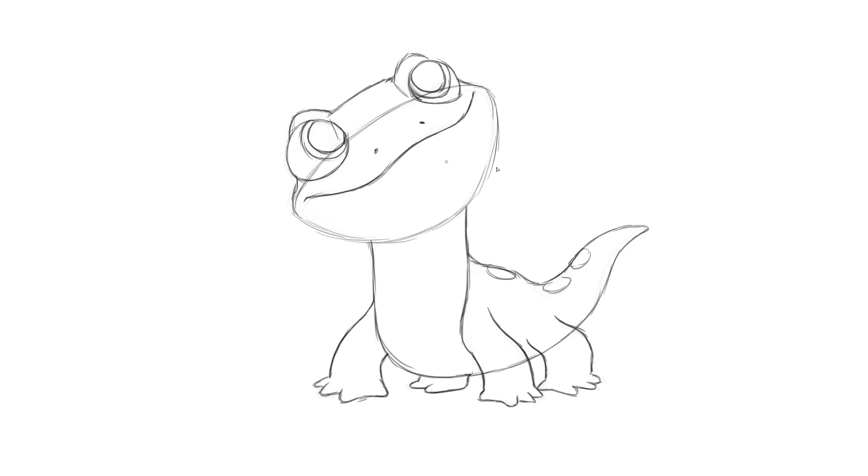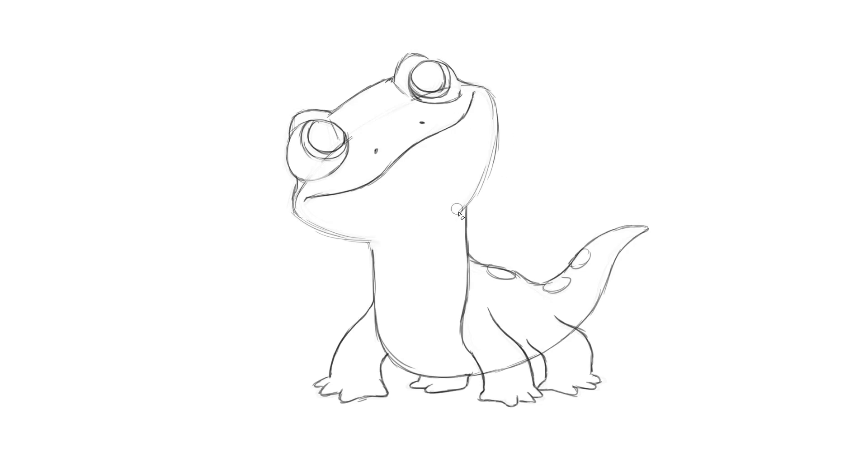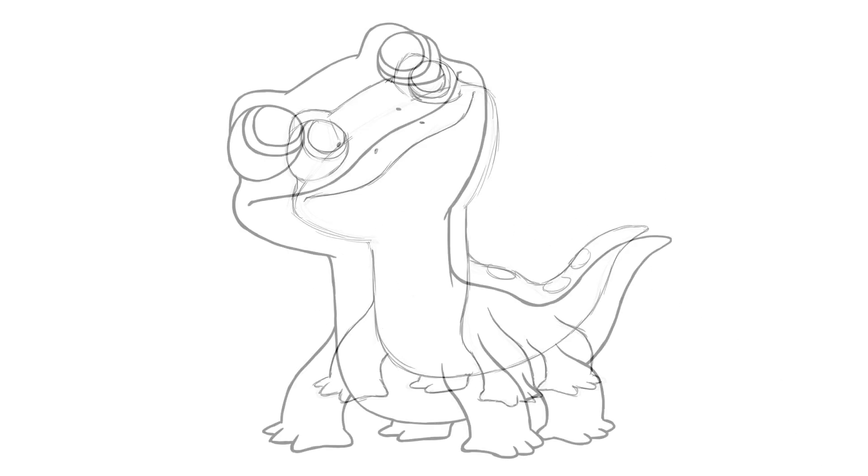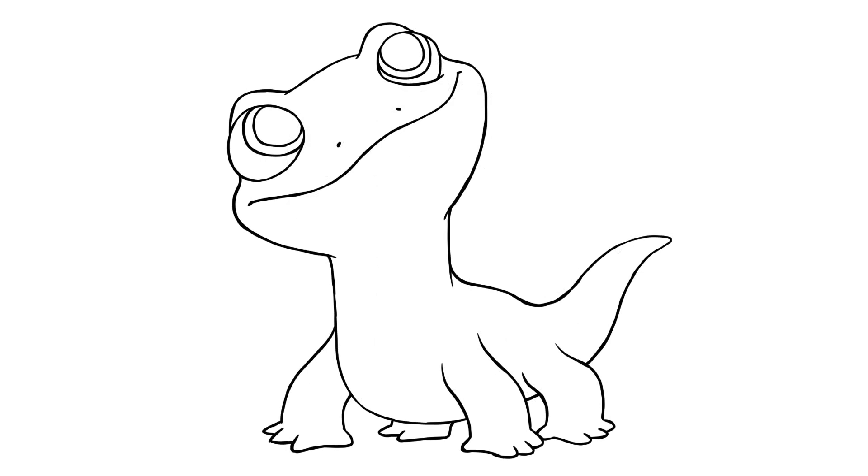Get your Sharpie and go over the lines you want to keep. Don't go over the guidelines. Those were just to show us where things are supposed to go. But go over all the lines you want to keep, and you'll have your very own inked drawing of Bruni from Frozen 2. Oh, what an absolute sweetheart. I want a pet Bruni all of my own. Throw a little color on him and you're all done.